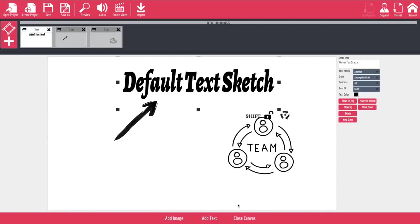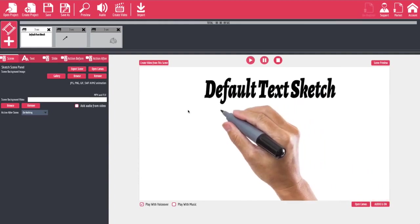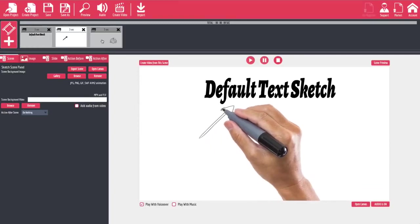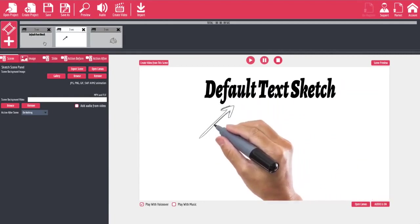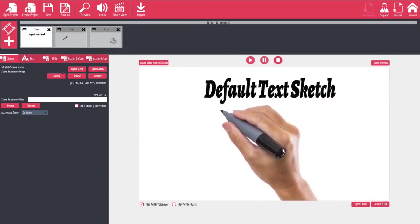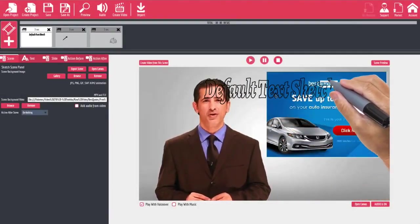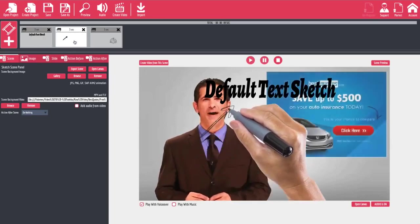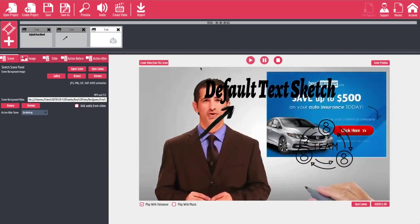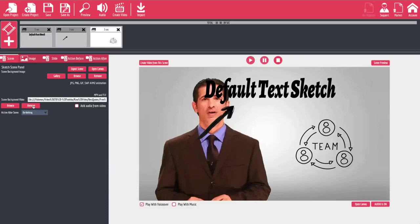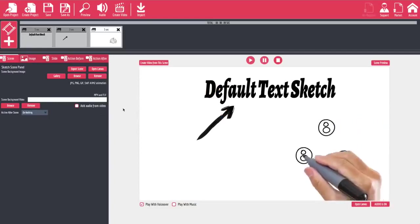Once you've set up your basic scene as you like it, you can hit close canvas and it goes back to a traditional layout. On the left hand side you've still got all your tabs but they're a little bit different. You've got the ability to make all sorts of changes, and depending on which slide you choose you'll be able to affect that particular slide. You can export the scene, open the canvas, remove, browse, or go to the gallery. You can also do a background video, which can be an MP4 or an FLV. If we hit browse we can actually choose a video as a background, and you'll see it draws all of our whiteboard content over the actual video. If you decide you don't like it, you can hit remove and go back to your white canvas.